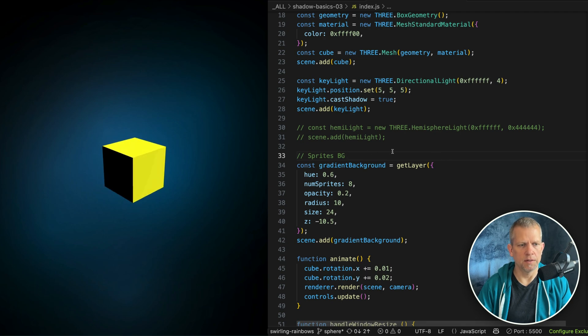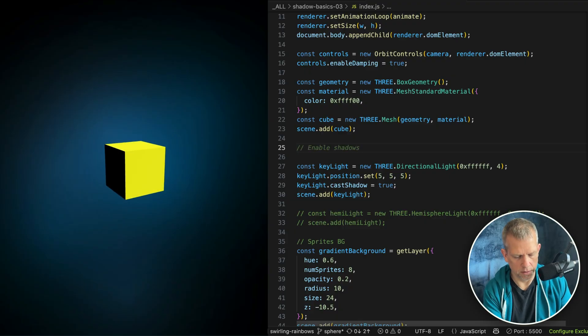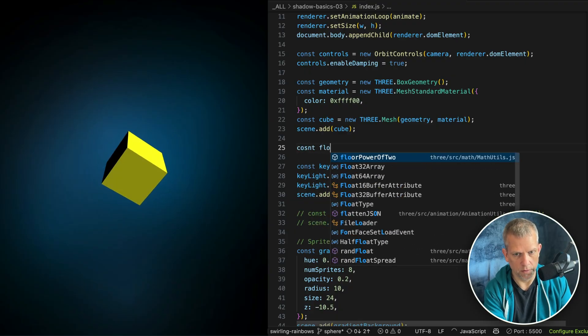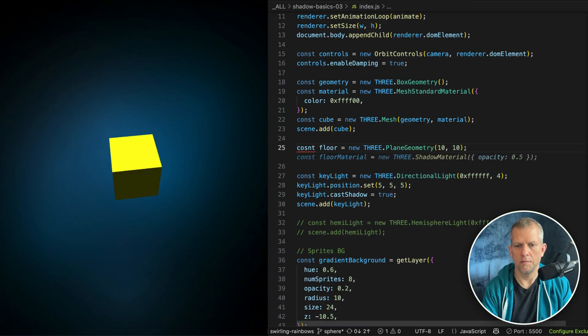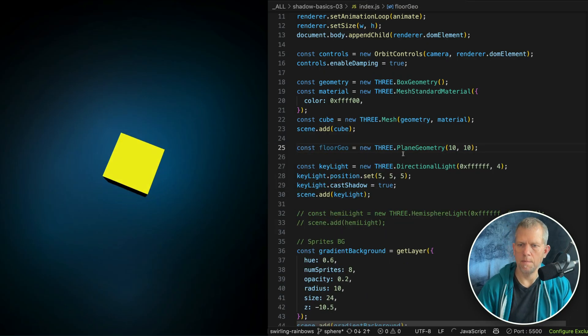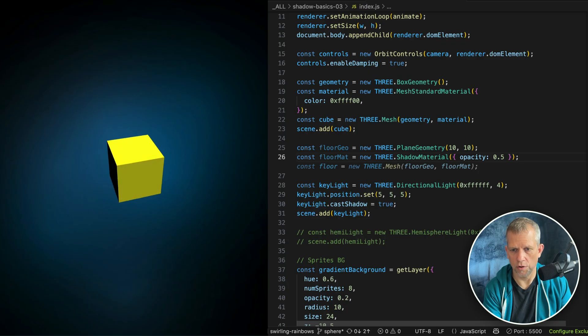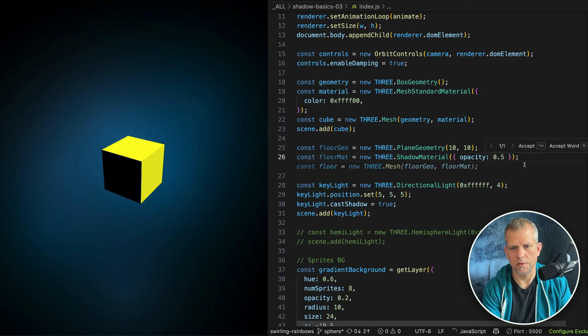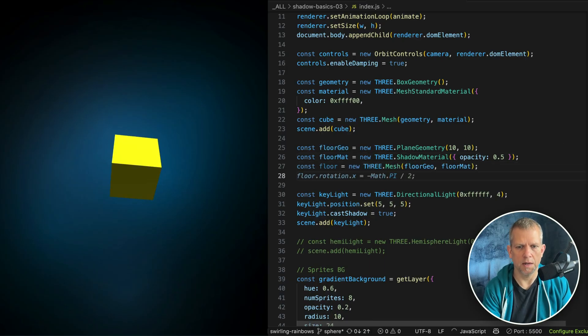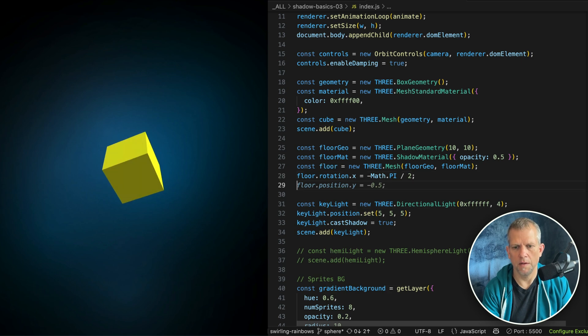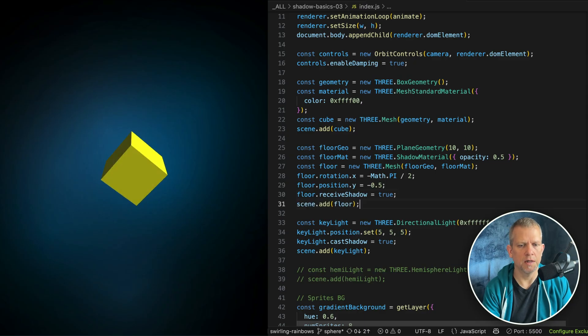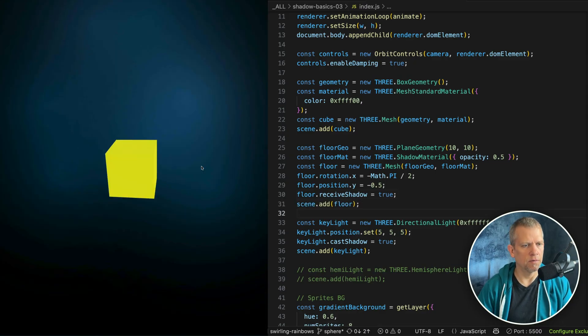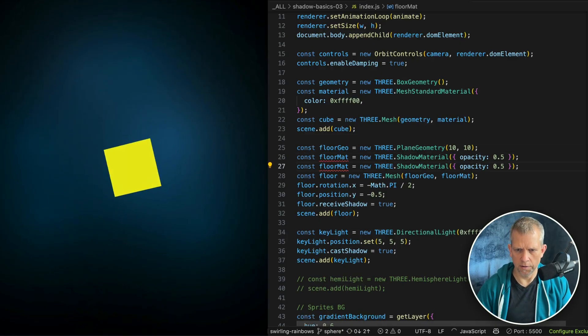I want it to cast a shadow onto something. How about a plane? Right below where we define our cube, let's const floor is equal to a new plane geometry. 10 by 10. Let's fix this. Floor geo. floor material is a shadow material. This is sort of new to me too. Let's see how it works. And then the floor. And let's scene.addFloor. We want to rotate it so we can see it. Move it down on the y-axis a little bit. Tell it that we do want it to receive shadows and then add it to the scene.